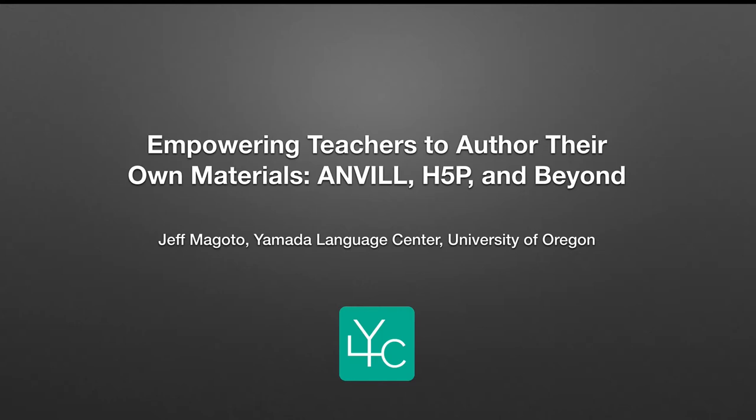I'll be doing the webinar with Shannon Spasova from Michigan State University. We decided rather than spend our valuable webinar time showing how things work, we would do that a little bit here so you can watch this before or after the webinar. That'll give you a good sense of the tools we're talking about, particularly ANVIL and H5P.